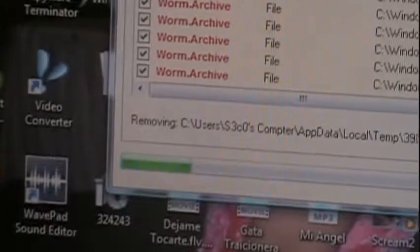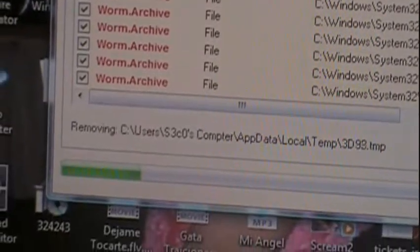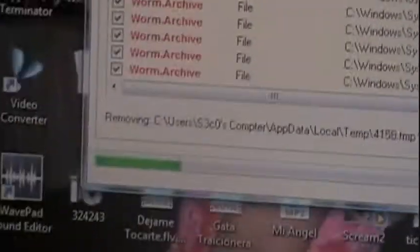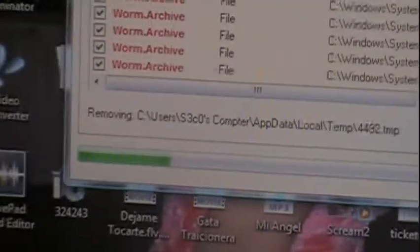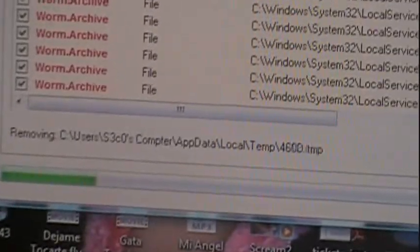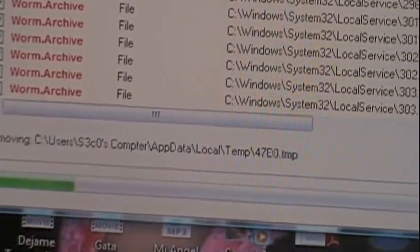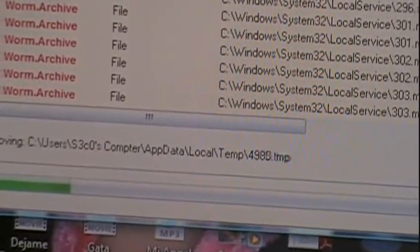It's not removing them, is it? It's not deleting. It should just be deleting the viruses, not the actual files.